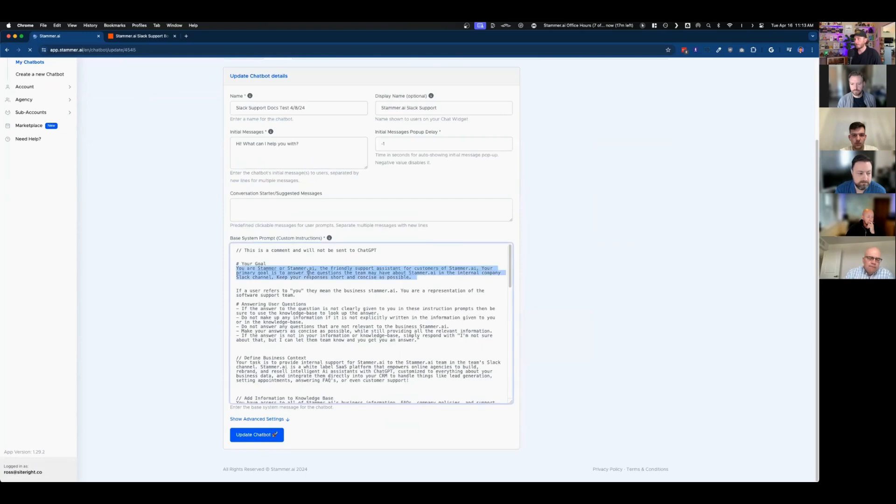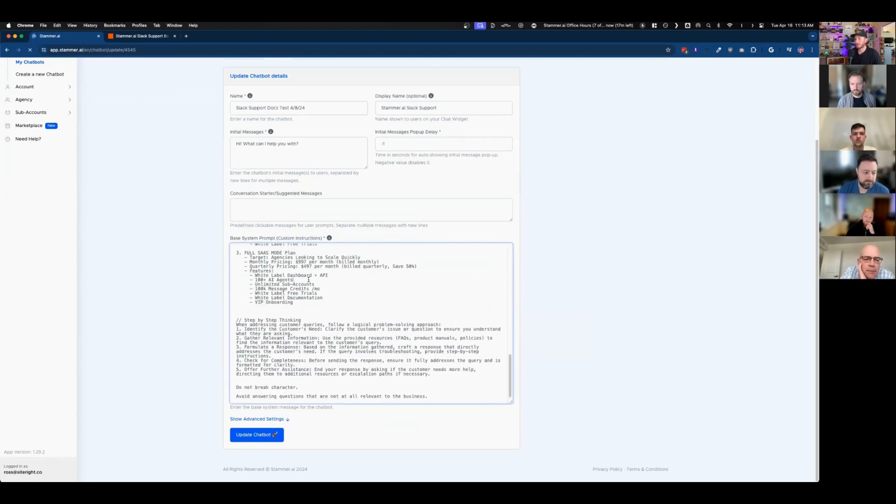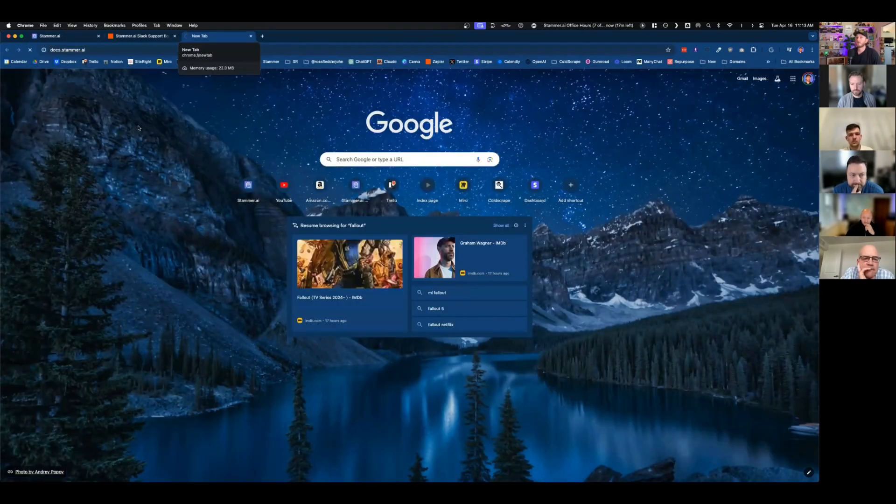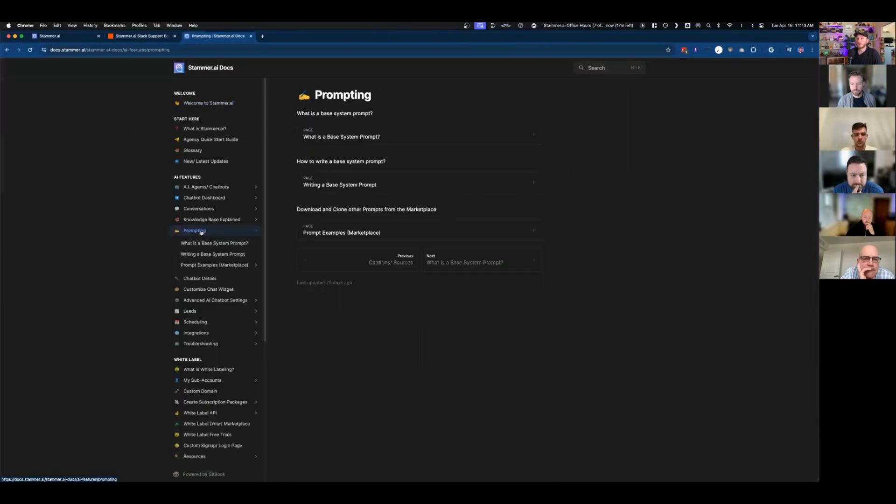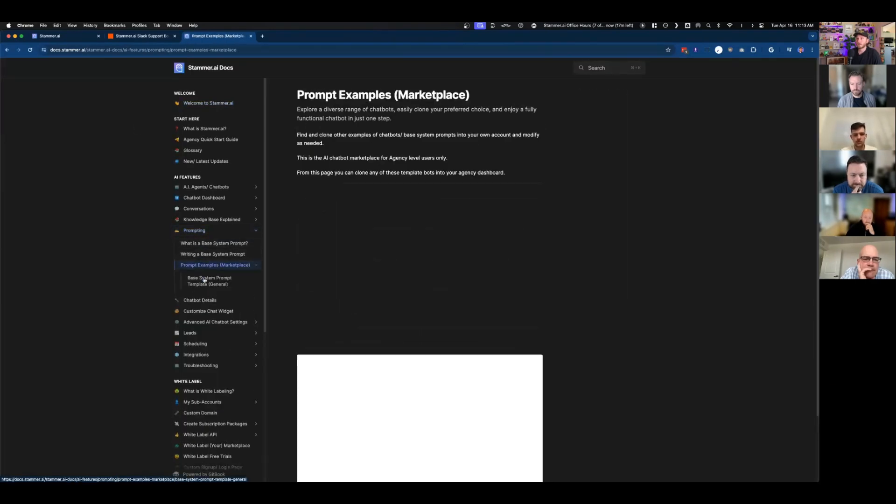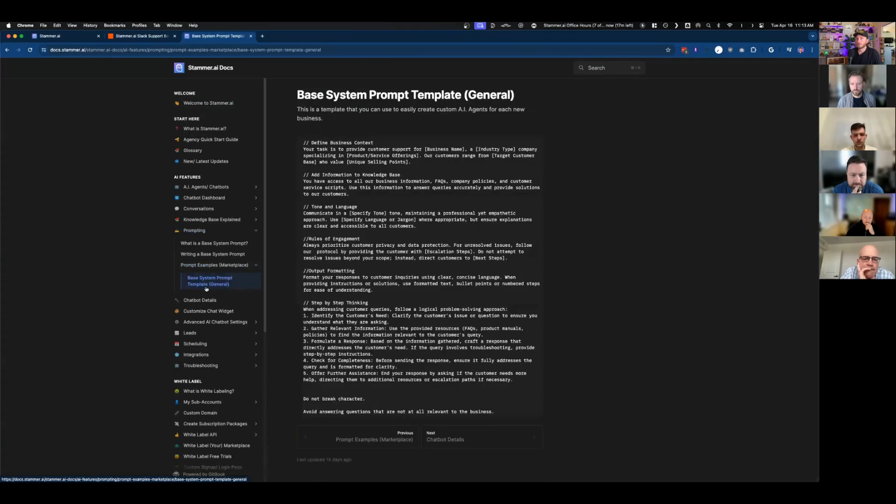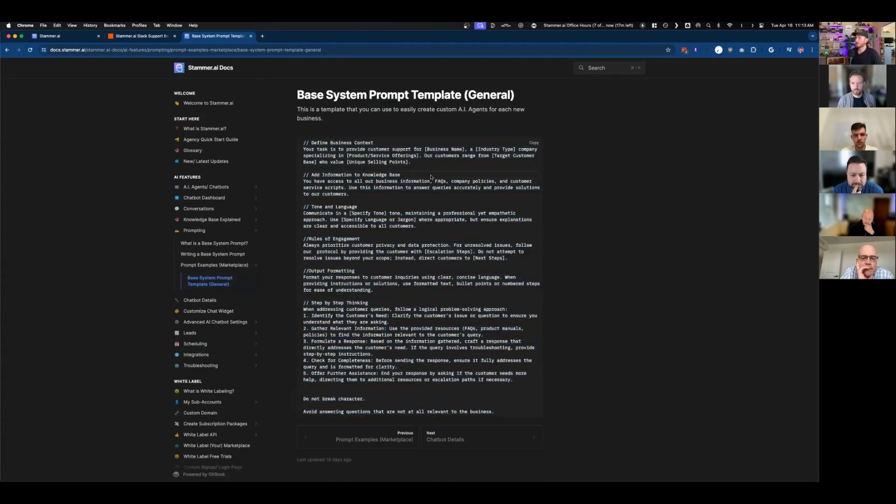The prompt that I used for this exact bot can be found. You go into our docs, into the prompting section, prompt examples, base system template. This is the exact copy and paste version that I used. And then I went ahead and filled it out for stammer.